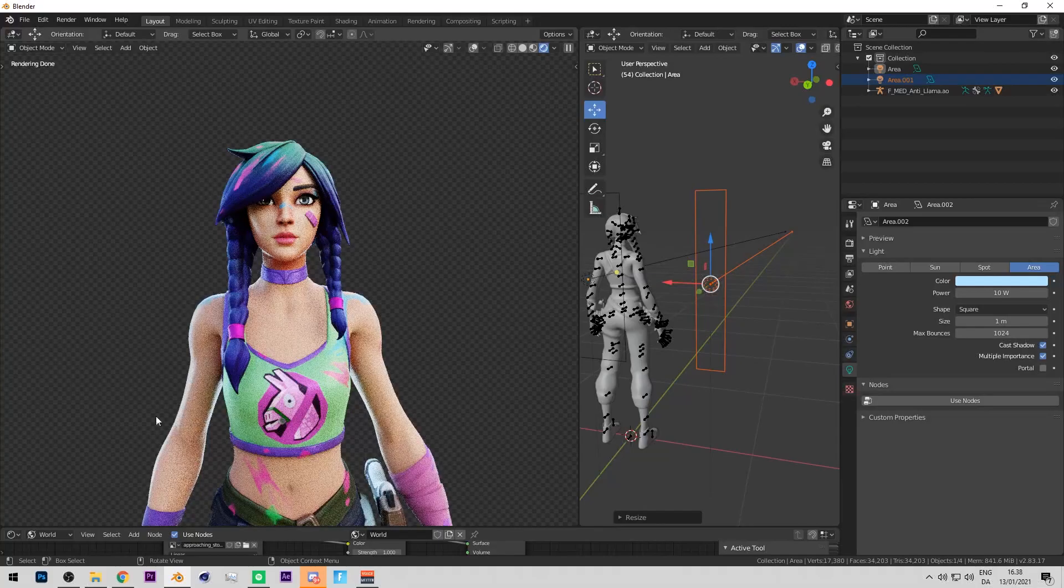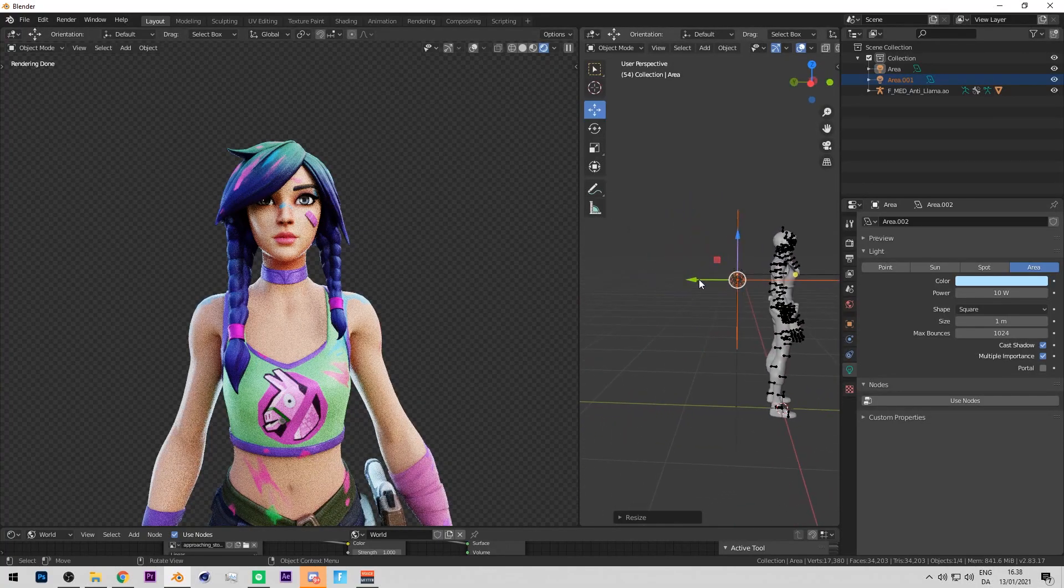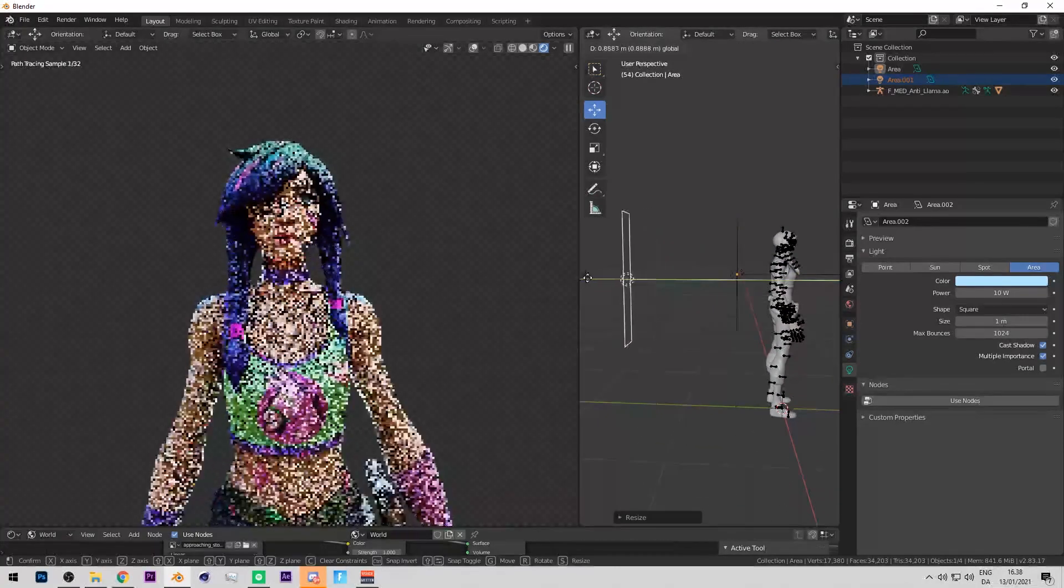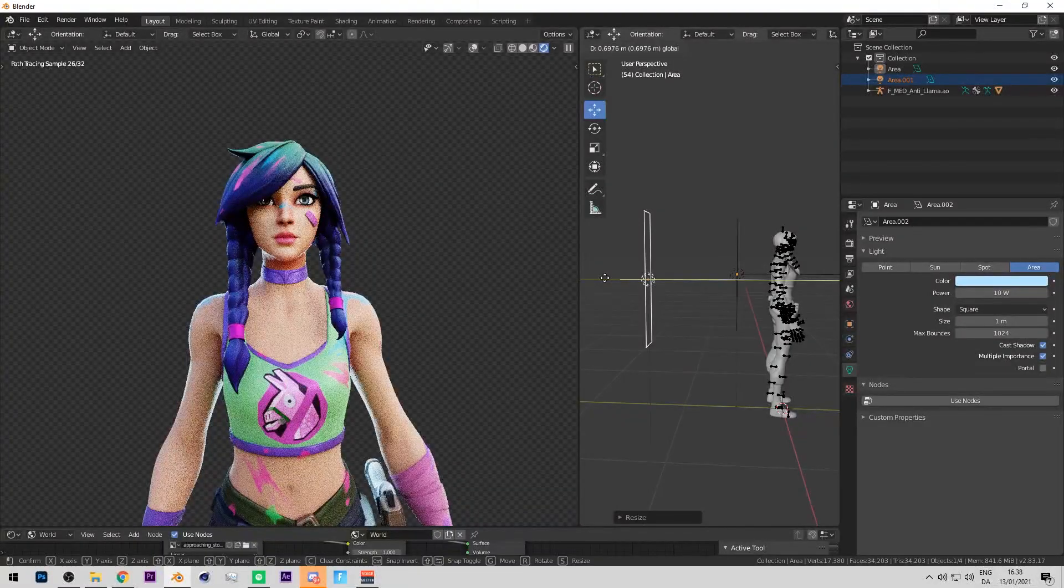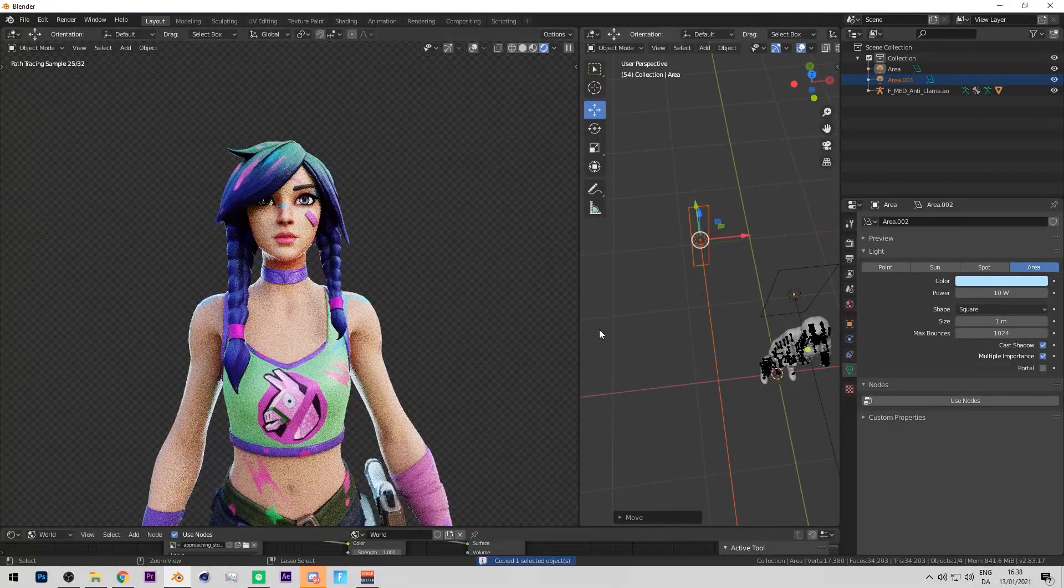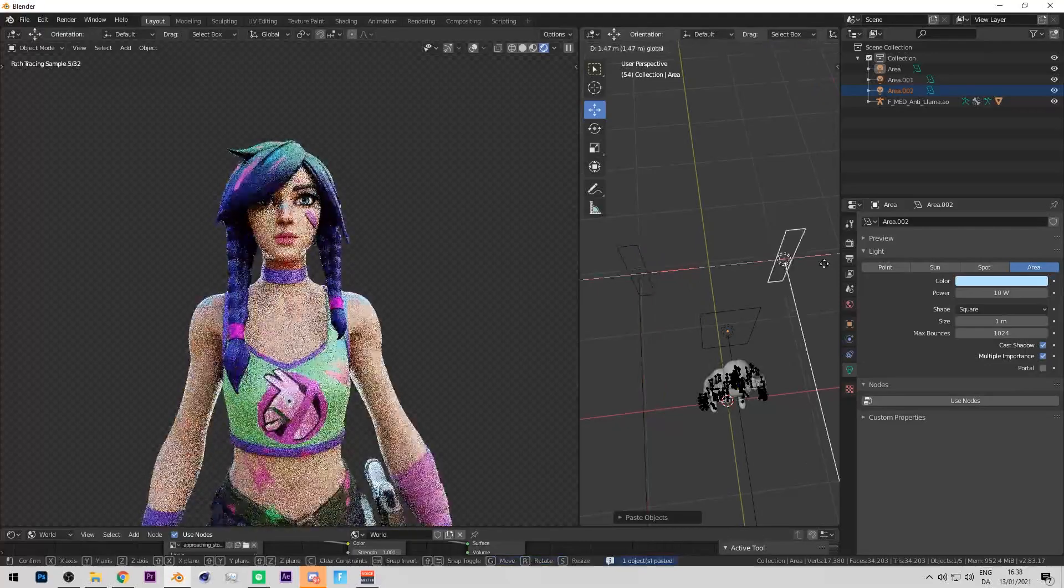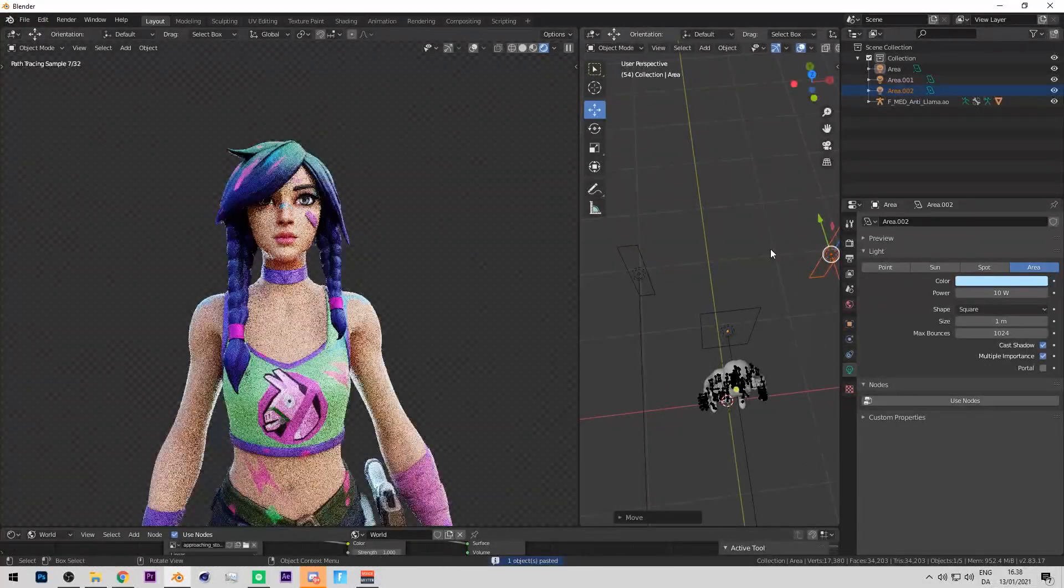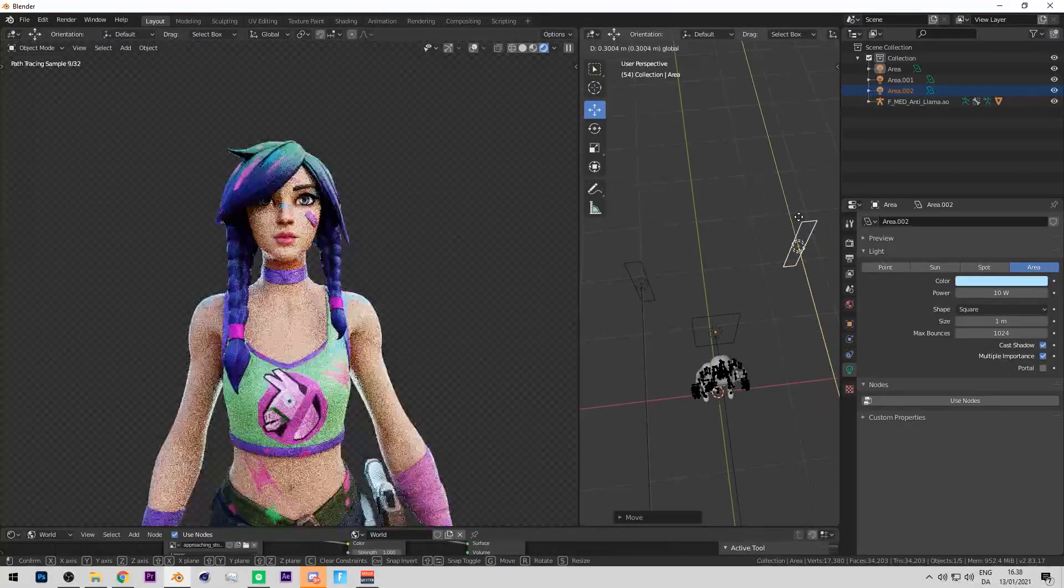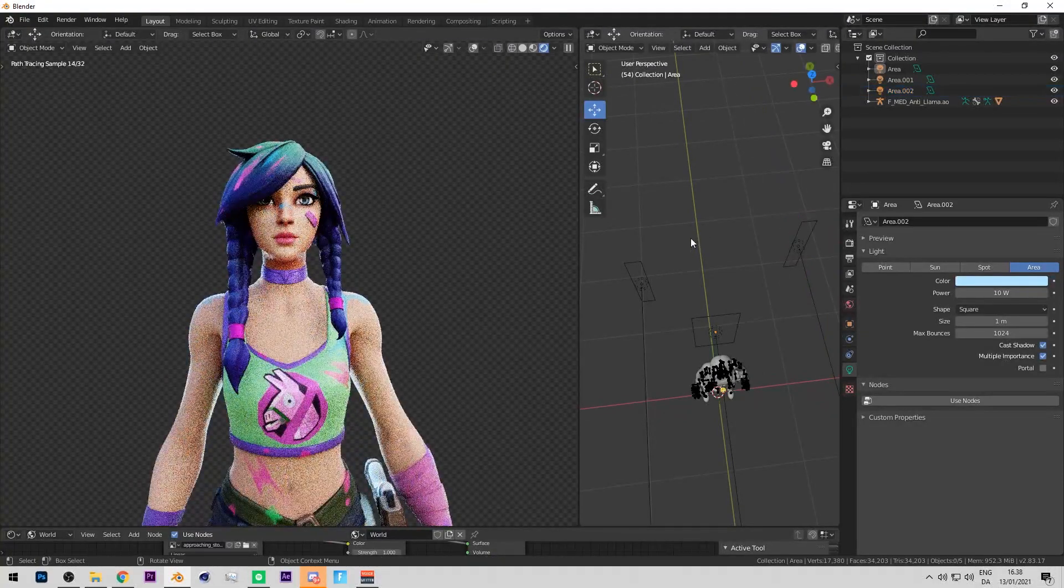This creates like a rim light over here so you just want to take that a bit more back so it isn't too bright, just like that. And then you control C and control V that and drag it over to the other side and maybe take that a bit further back just like so.